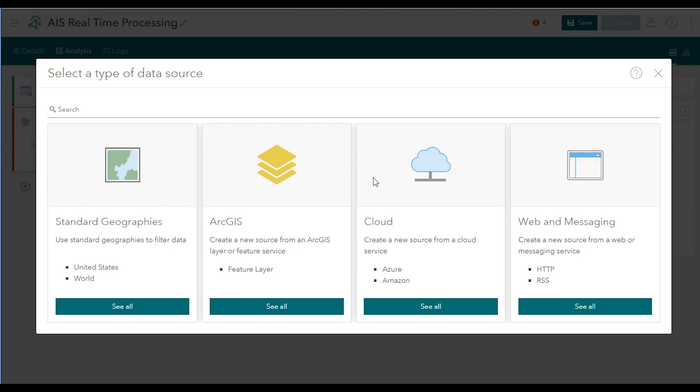Velocity allows you to bring in static, tabular, or vector data sources to enrich, overlay, and geofence against your real-time observations. You can easily access standard geographies like US or world admin boundaries. You can select a feature layer from your content or organization. Or you can bring in data sets from cloud data stores or third-party APIs.